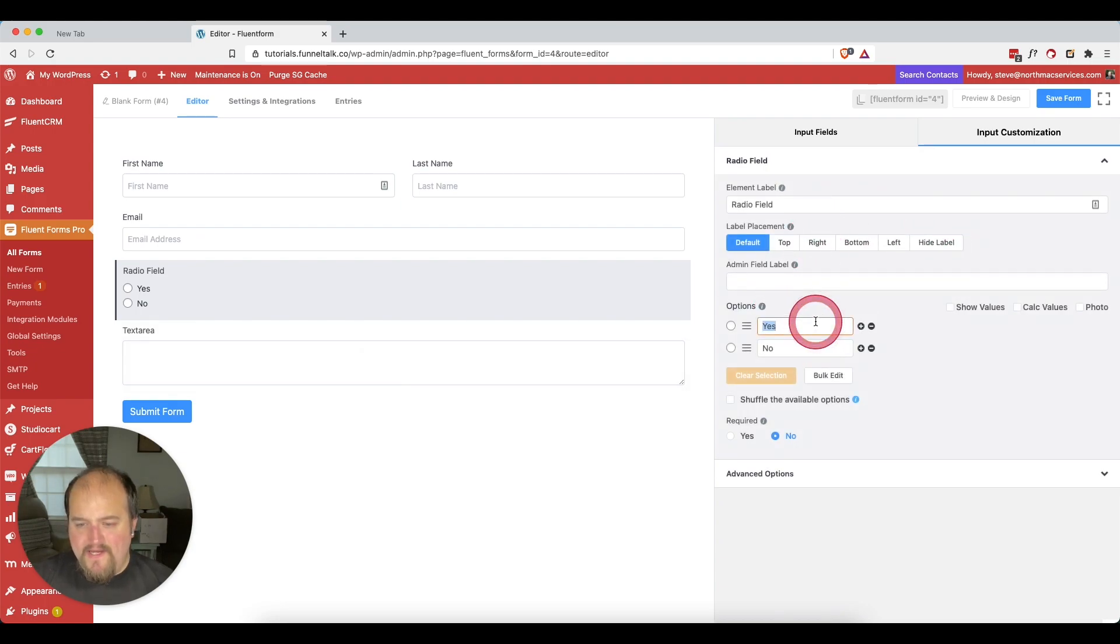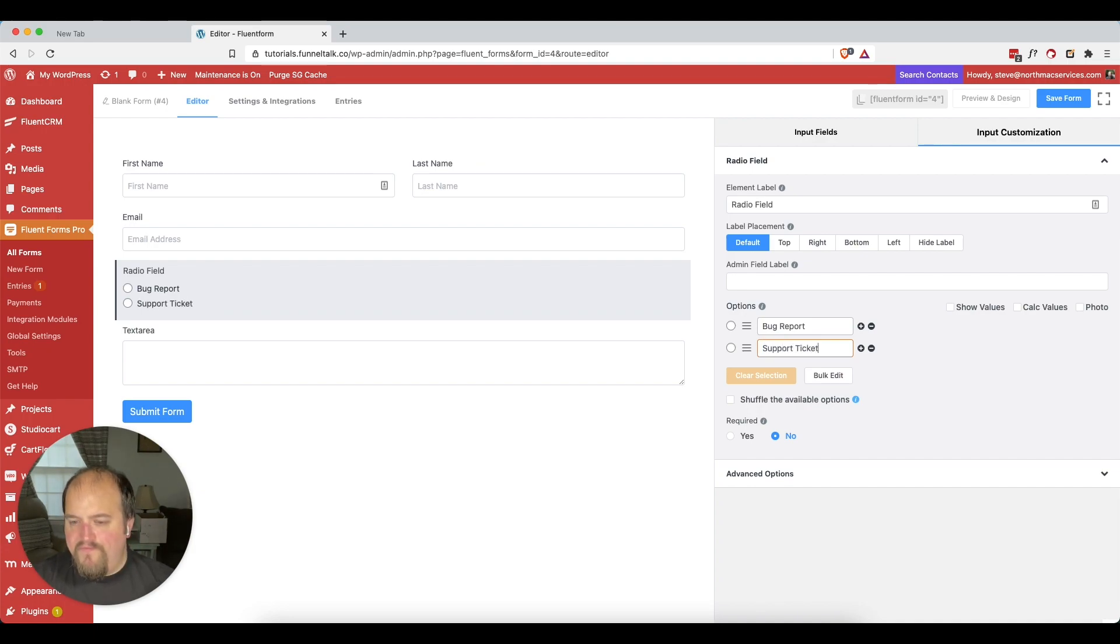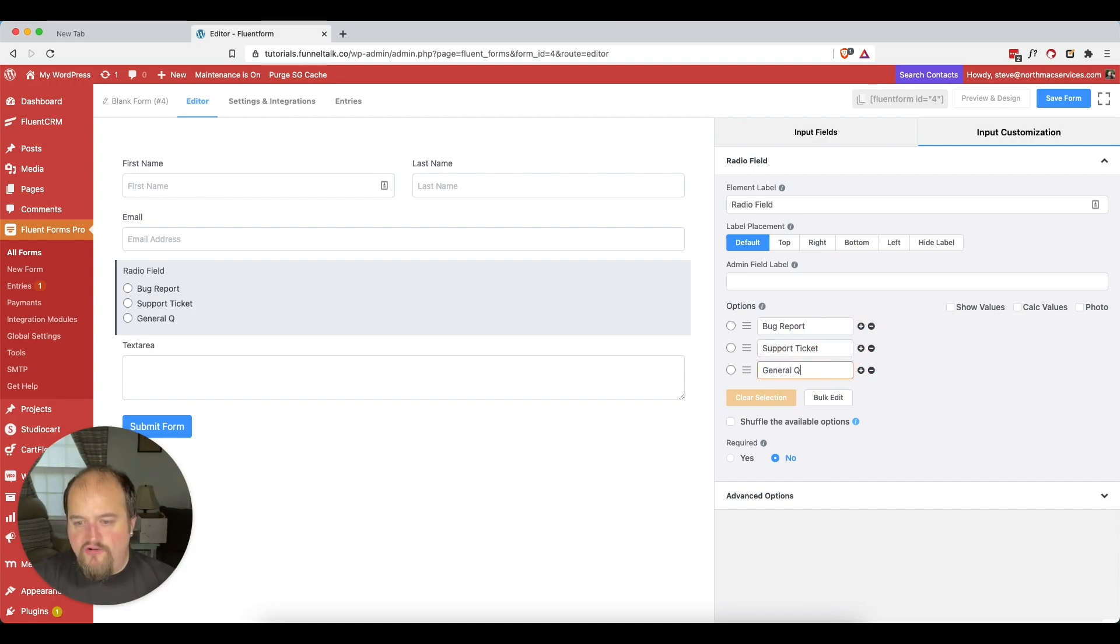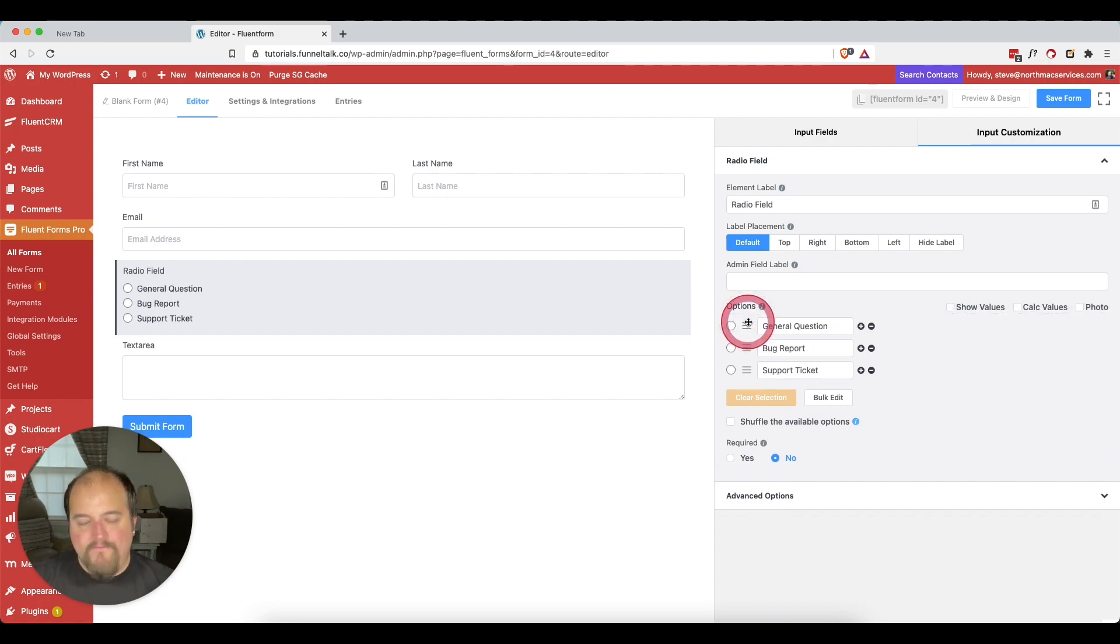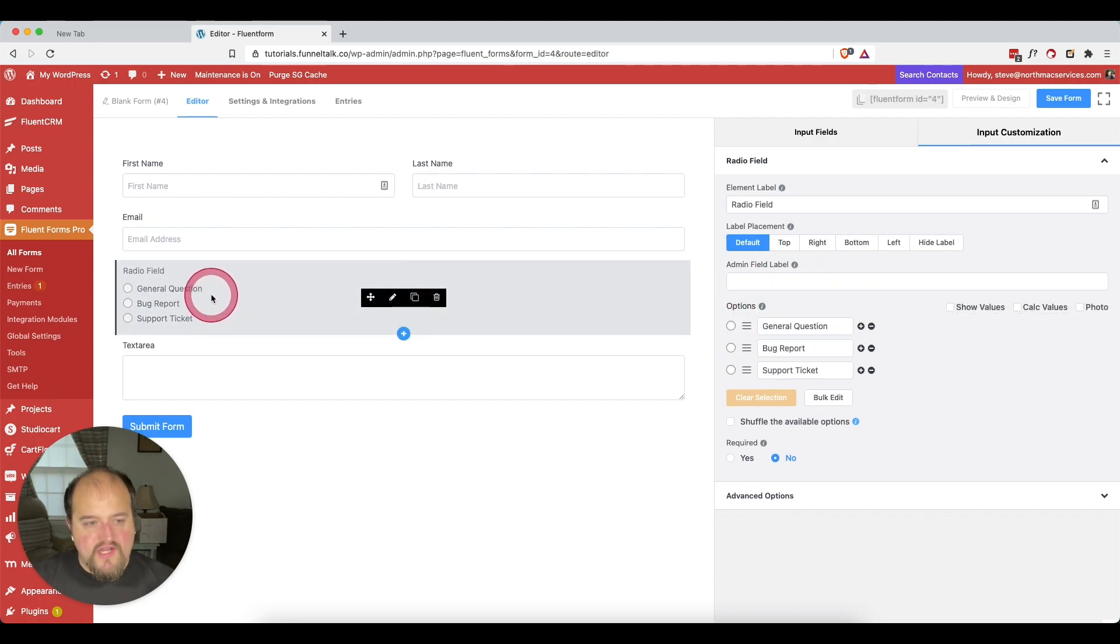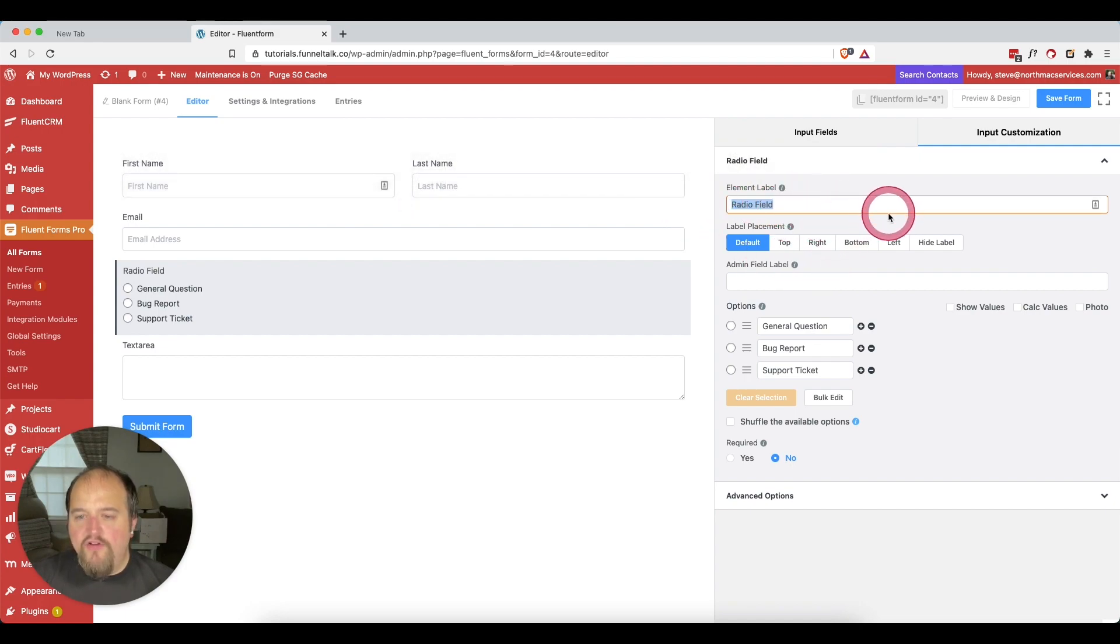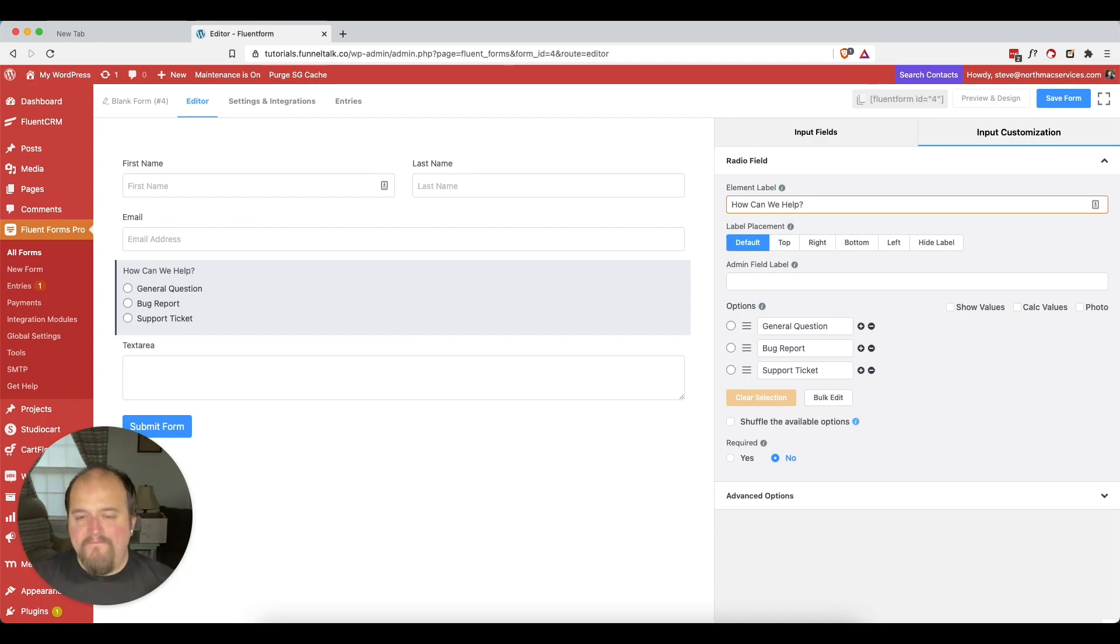For our radio field, let's say this is a bug report or support ticket. We'll add another one and say general question, and we'll move it to the top. So a general question, bug report or support ticket. We'll go in here to the element for radio field and say something like how can we help?